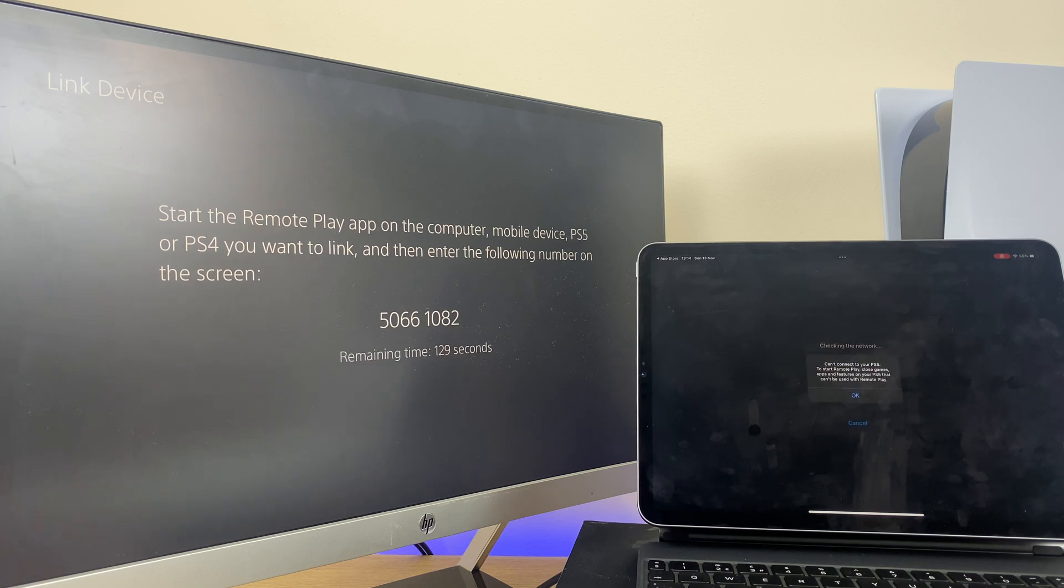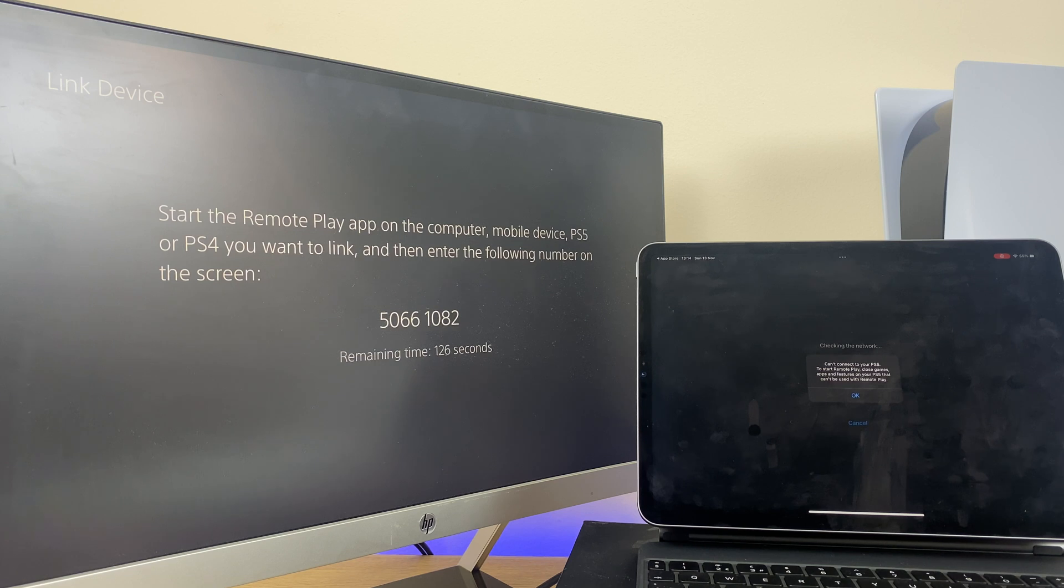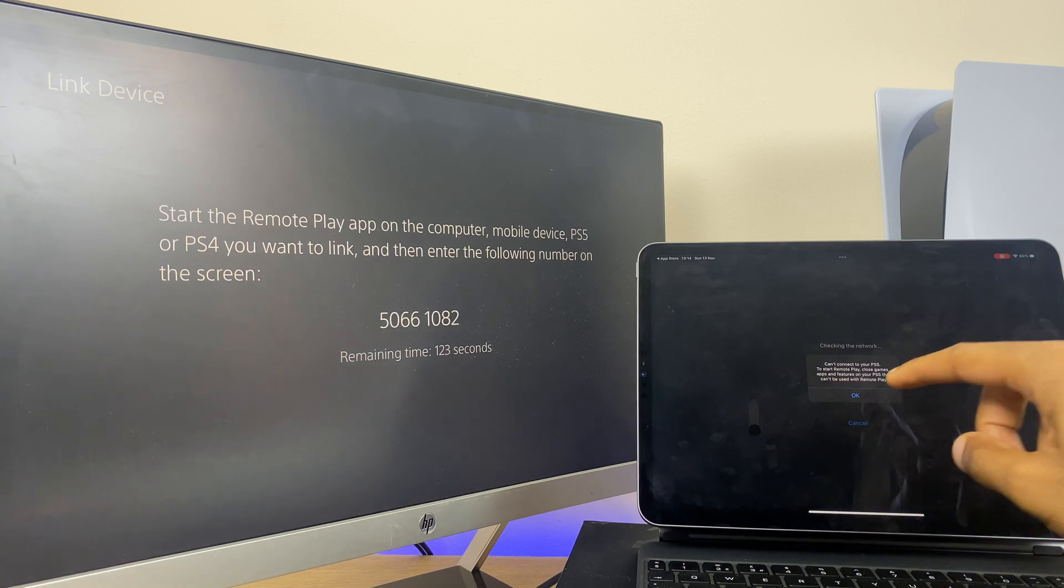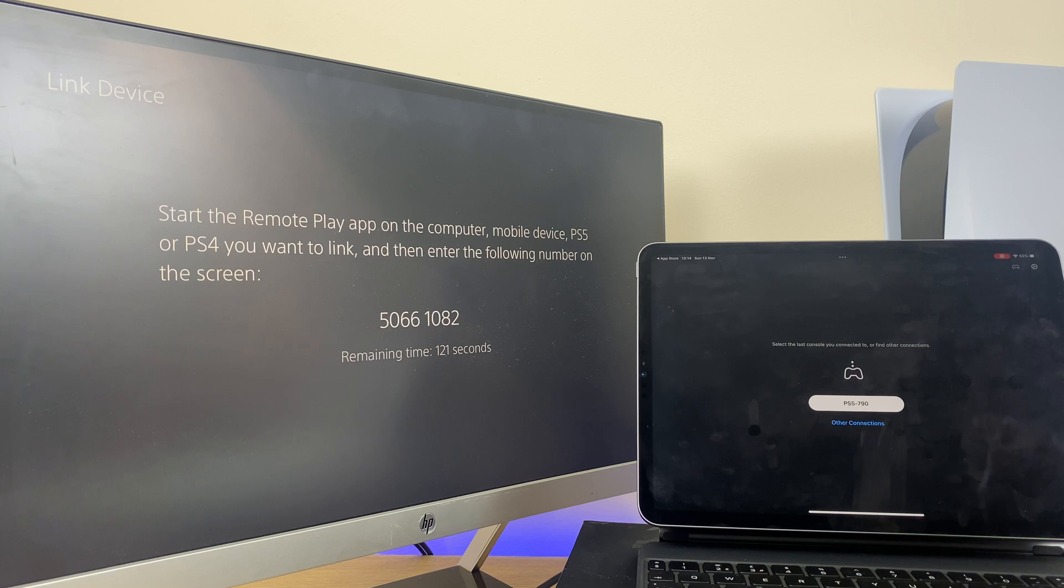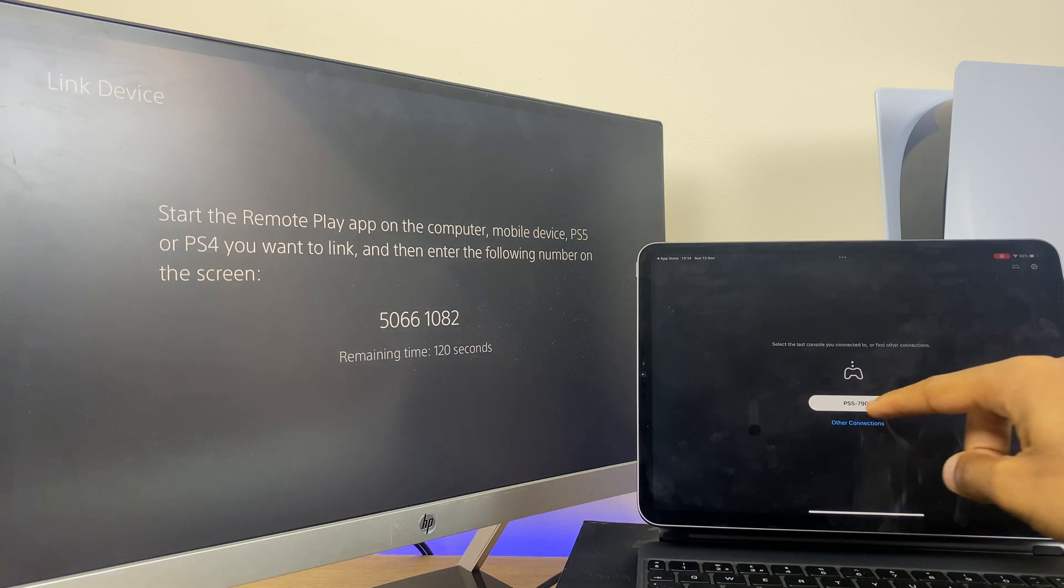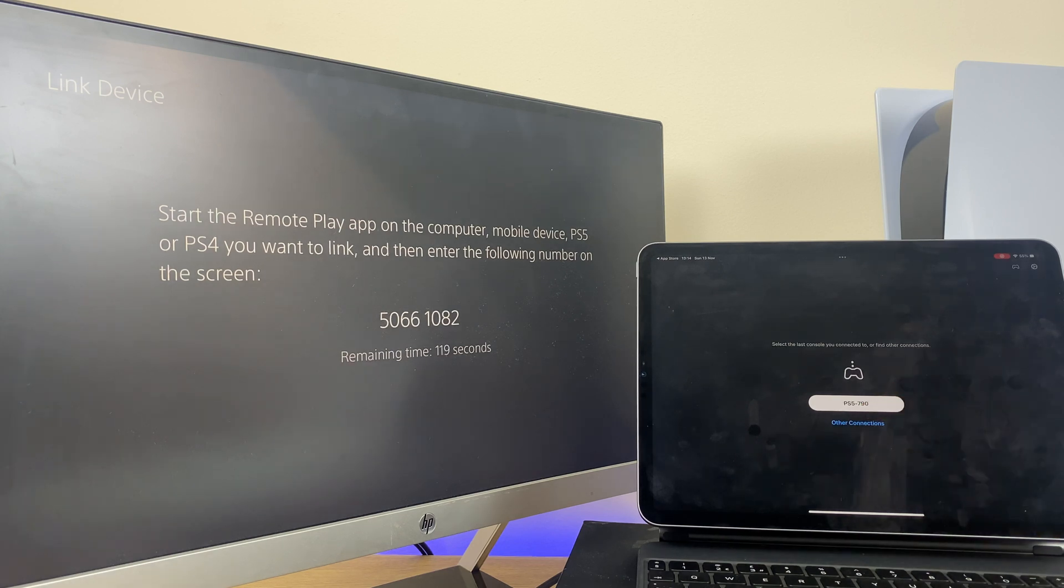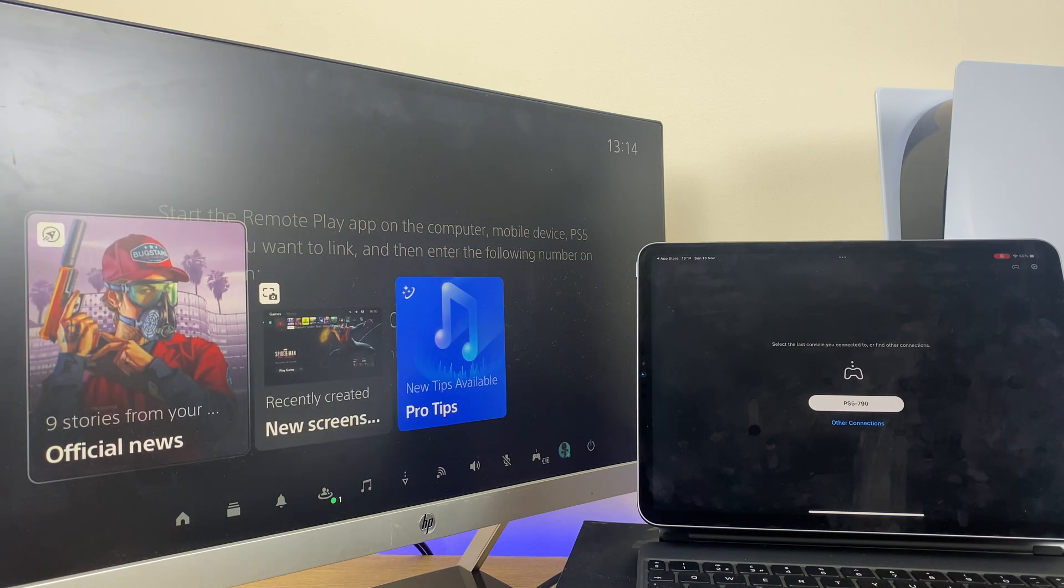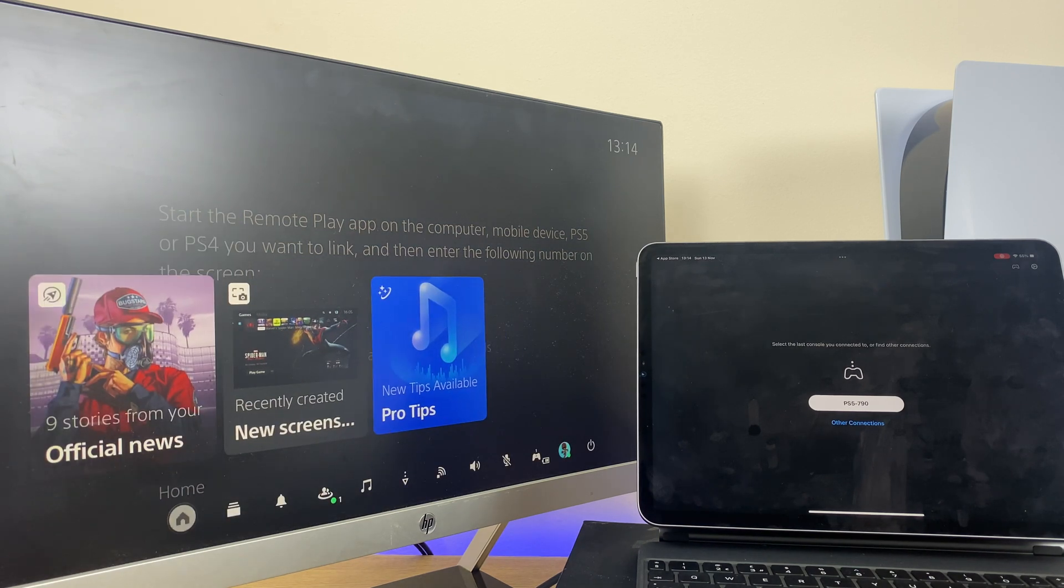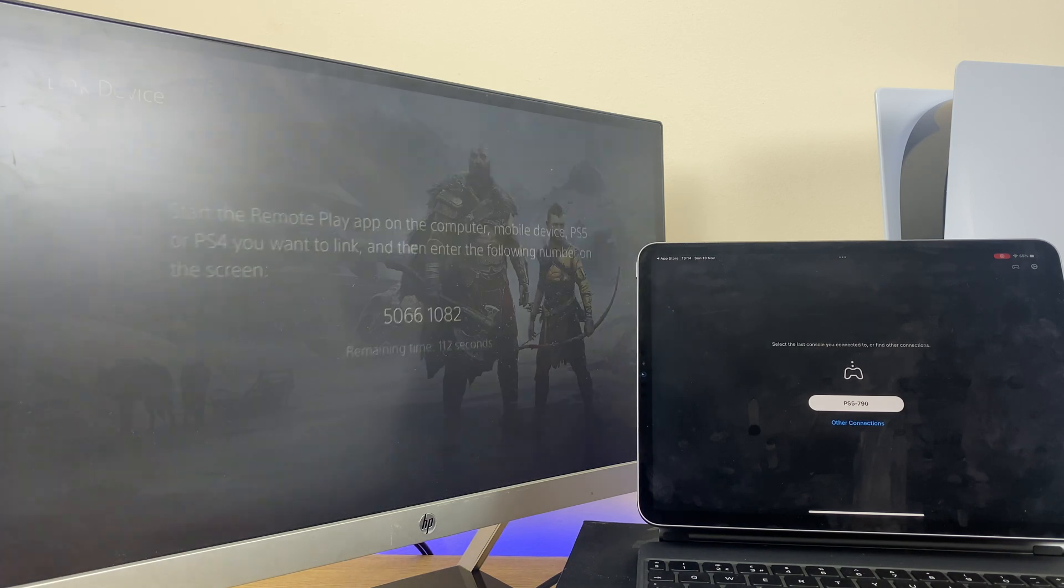At this point it should ask you for your code number. I get this error because I've already connected, so I'm going to click OK here, and here's my PlayStation ready to connect. Now I'm going to go back to the home screen on the PlayStation. It connects better from there.